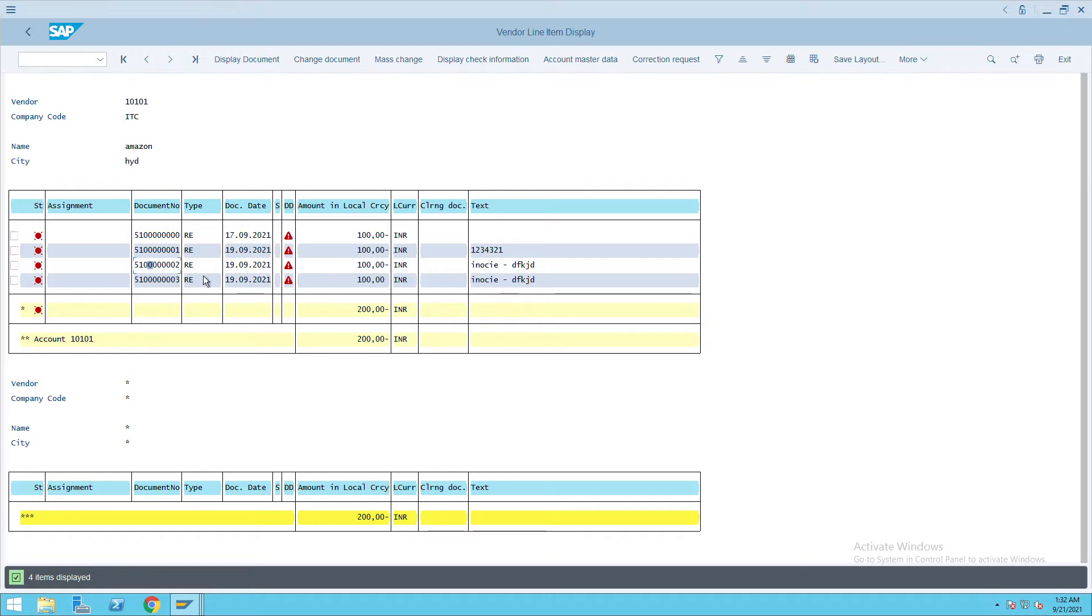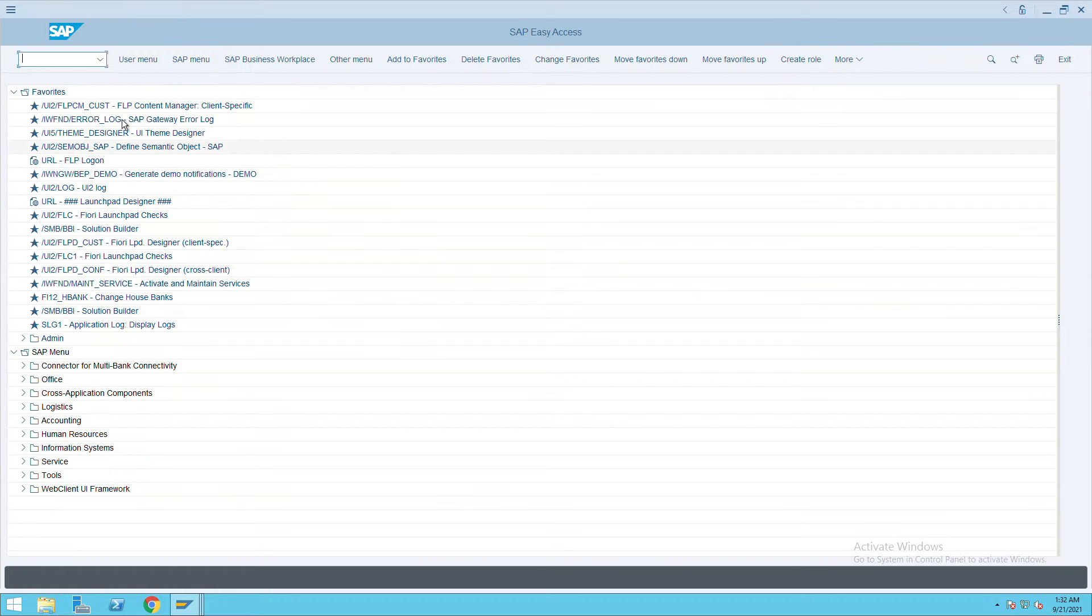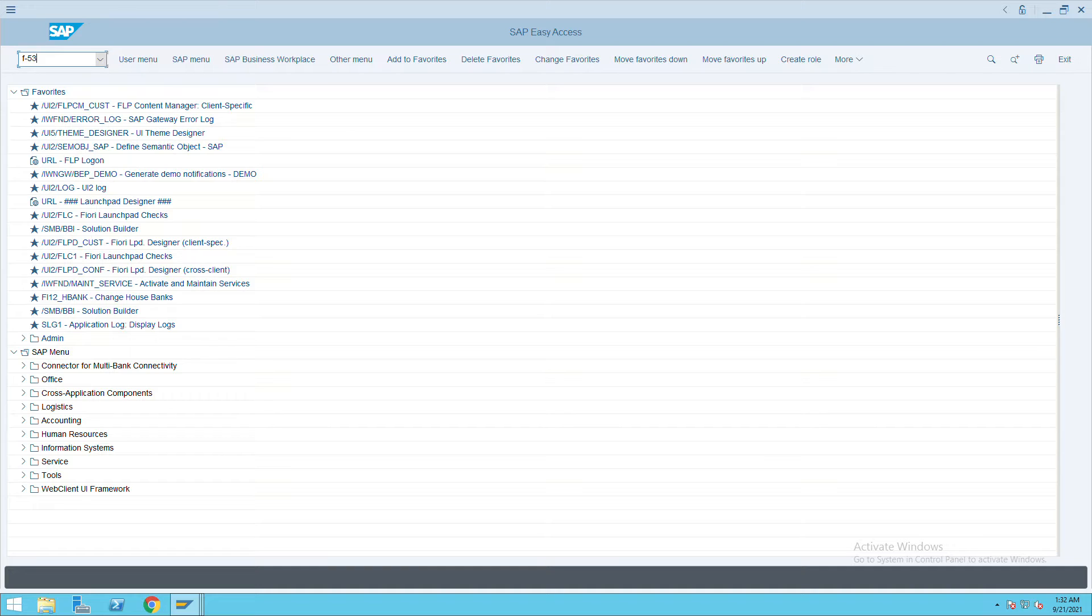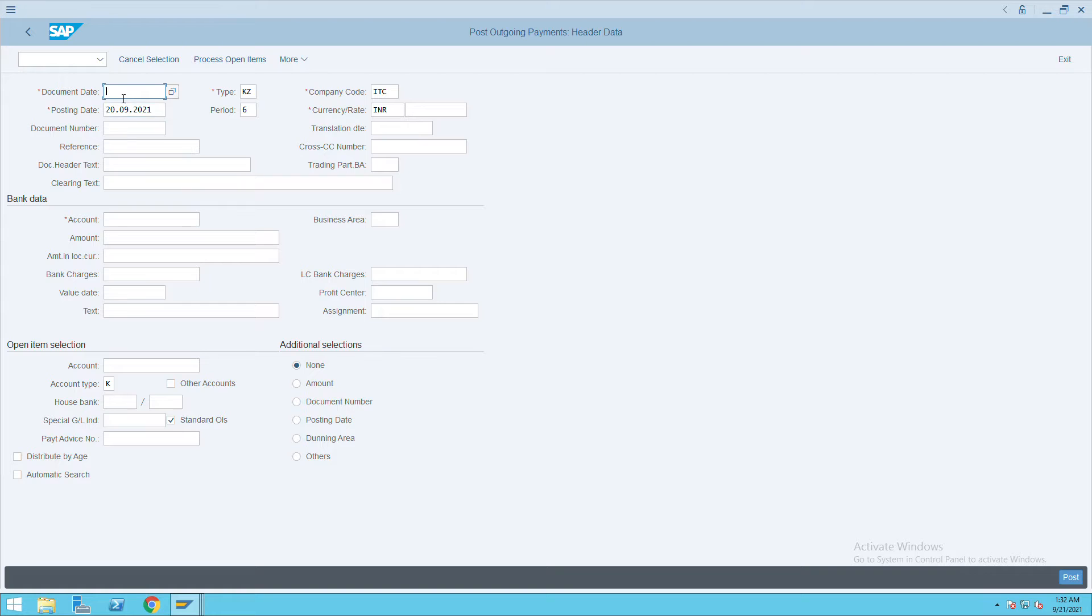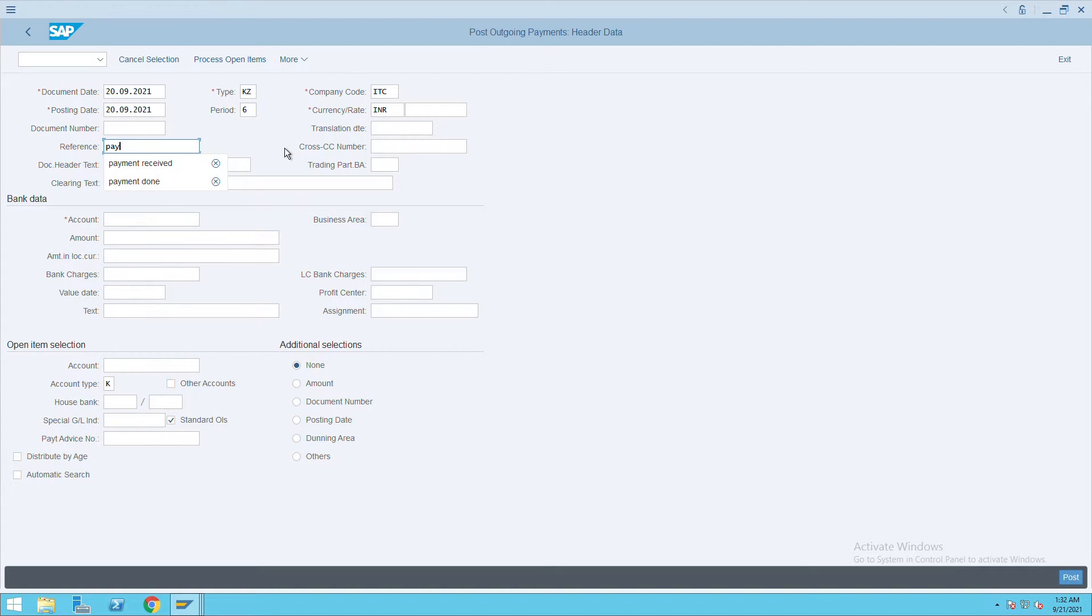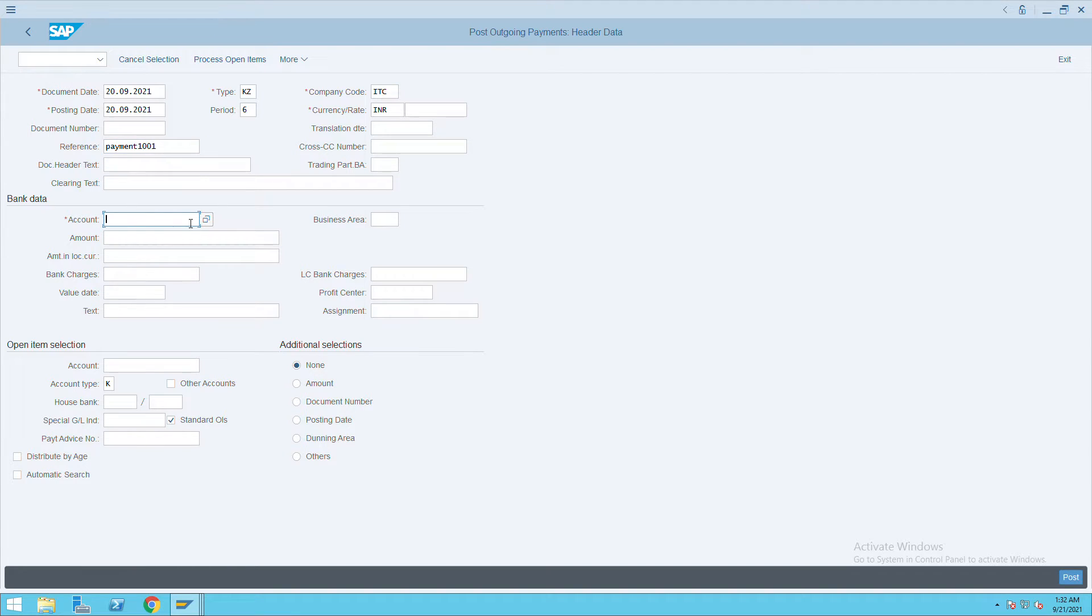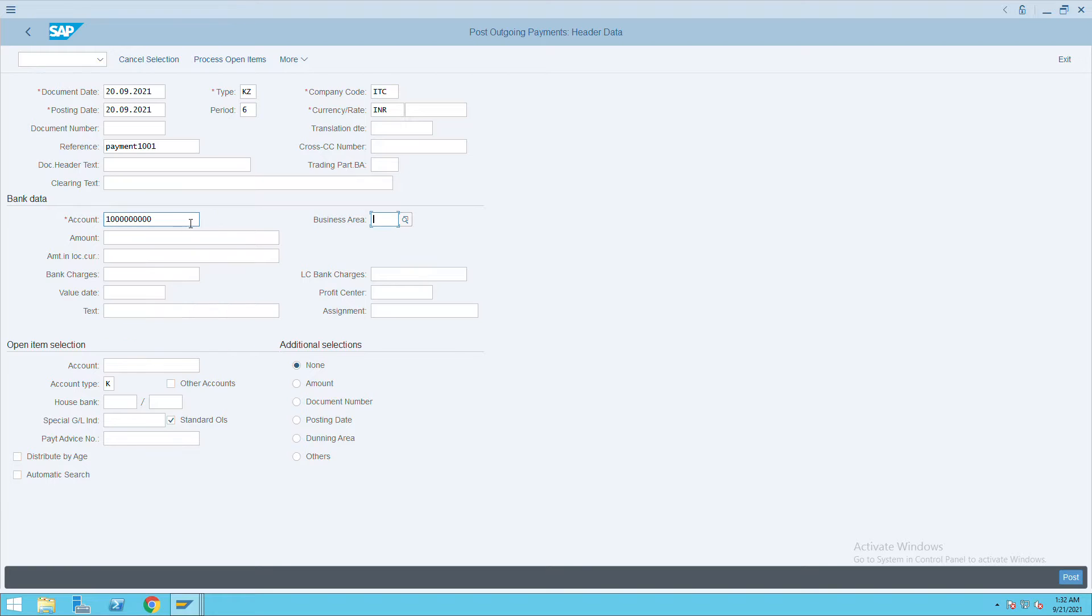So we'll go to transaction code F-53, press enter, and give posting date as today's date and any reference, let's say payment 0001. The account bank account details I will give, this is my bank account number. I will give the bank GL here and amount I am going to pay is 100.